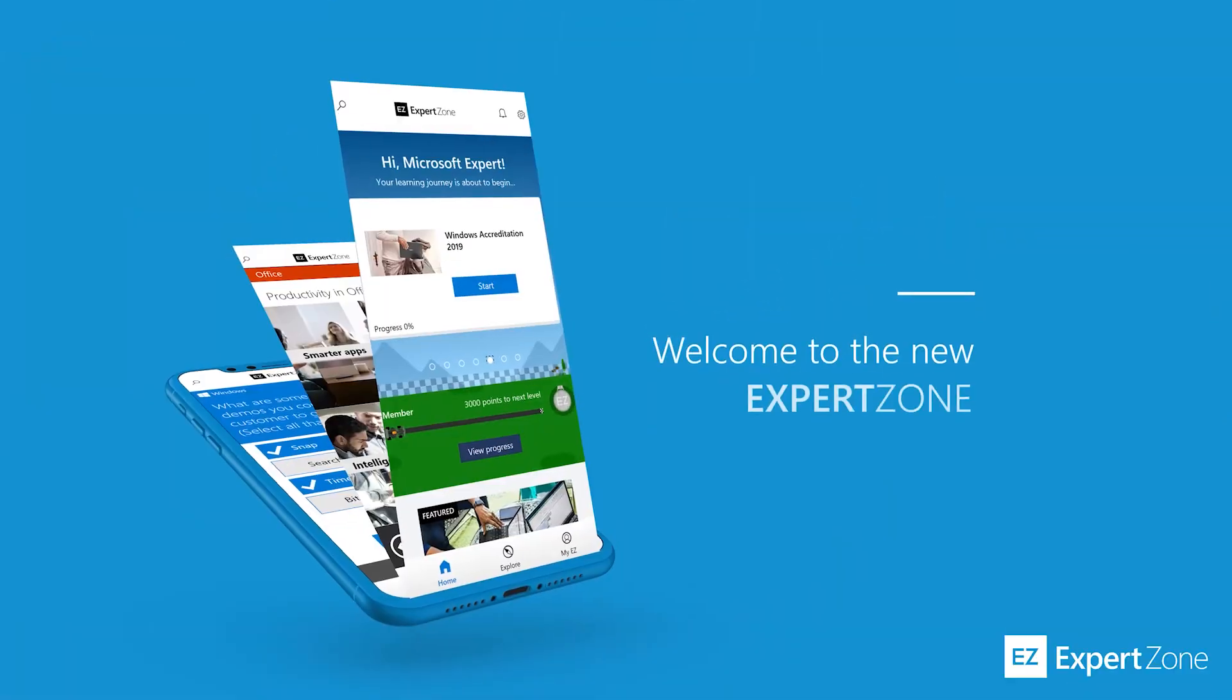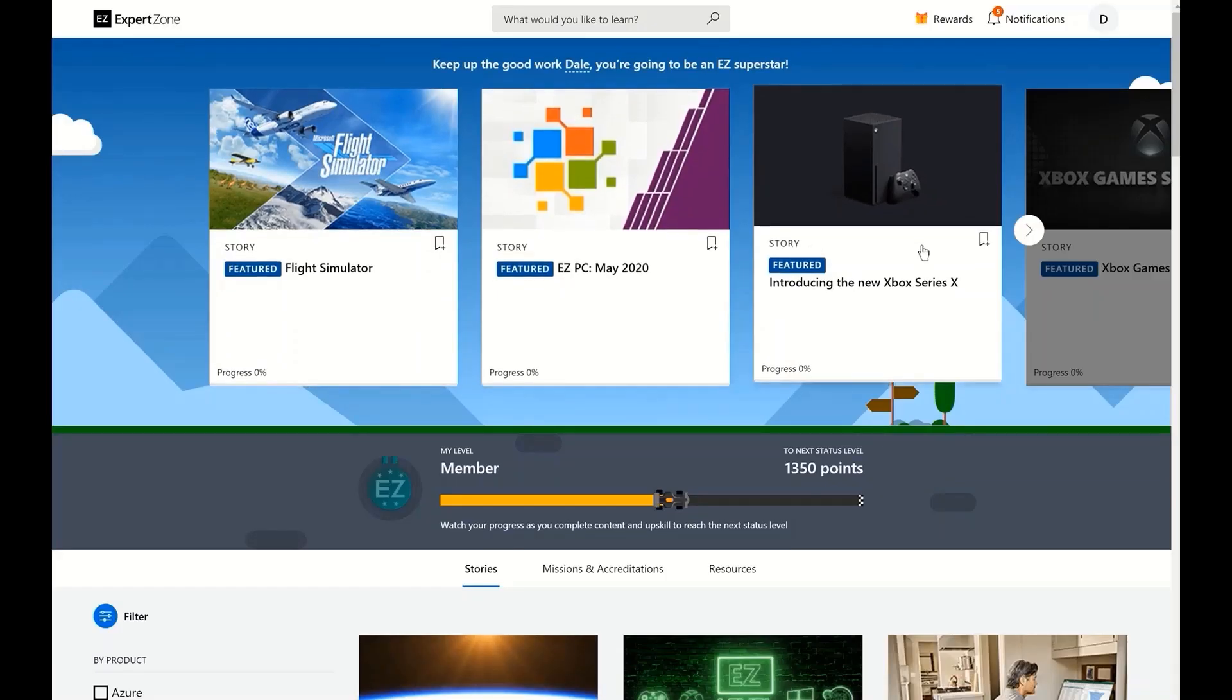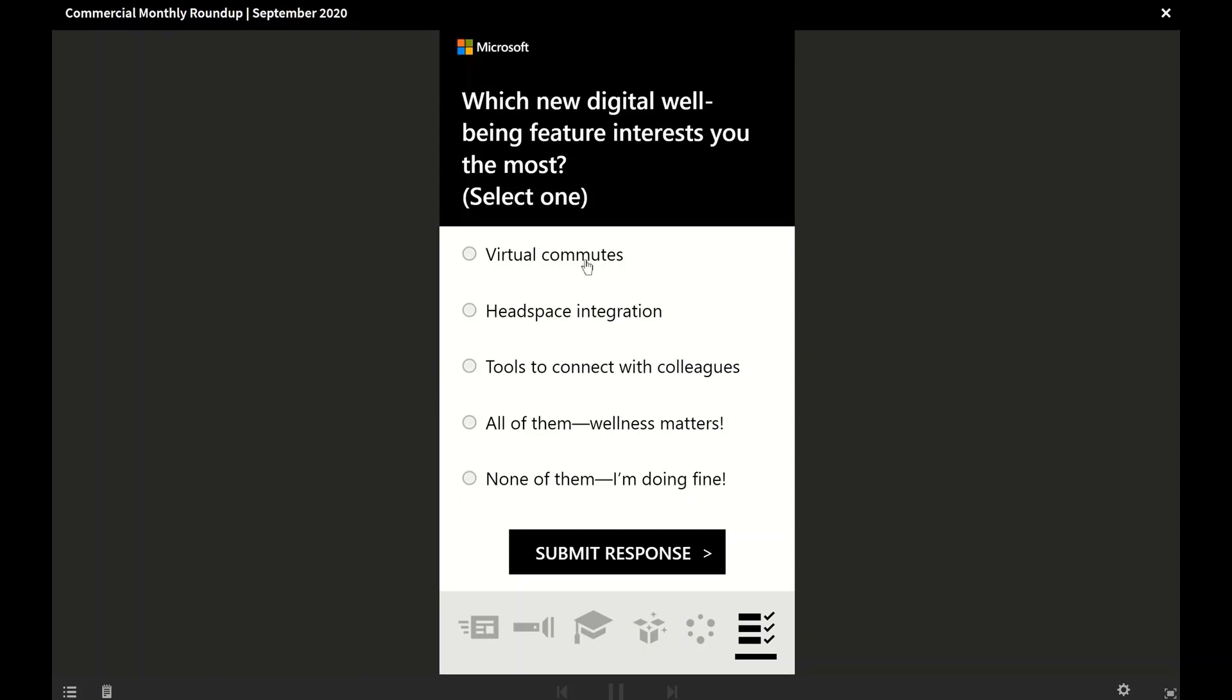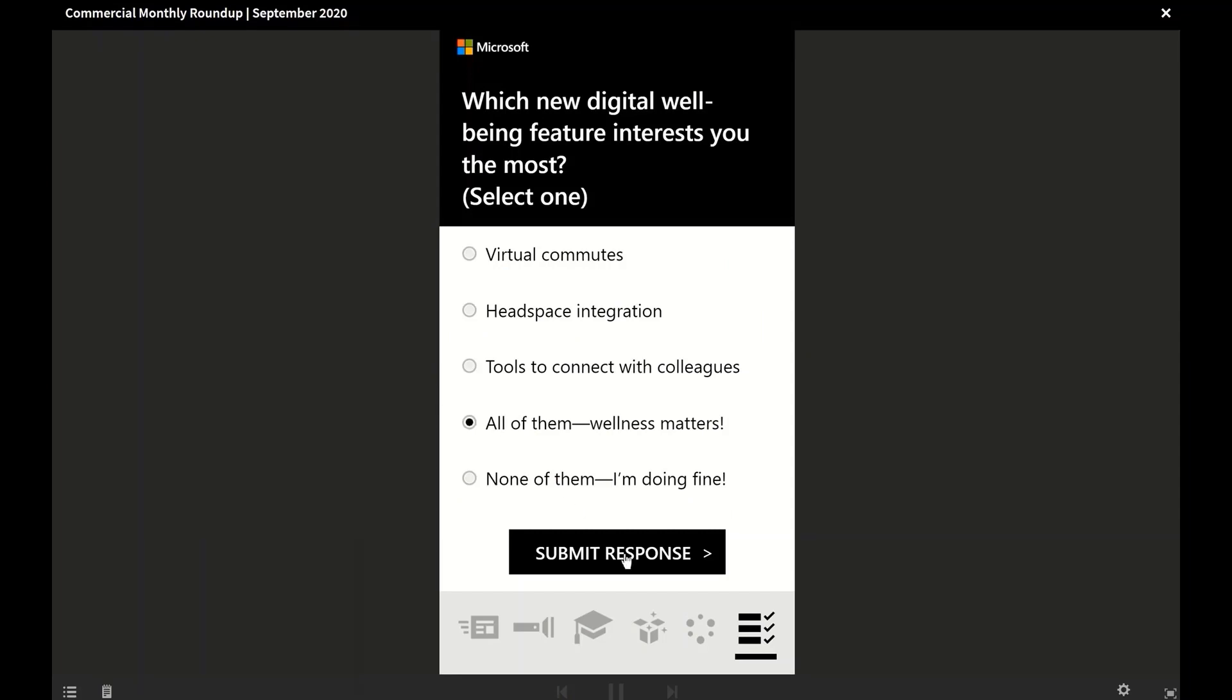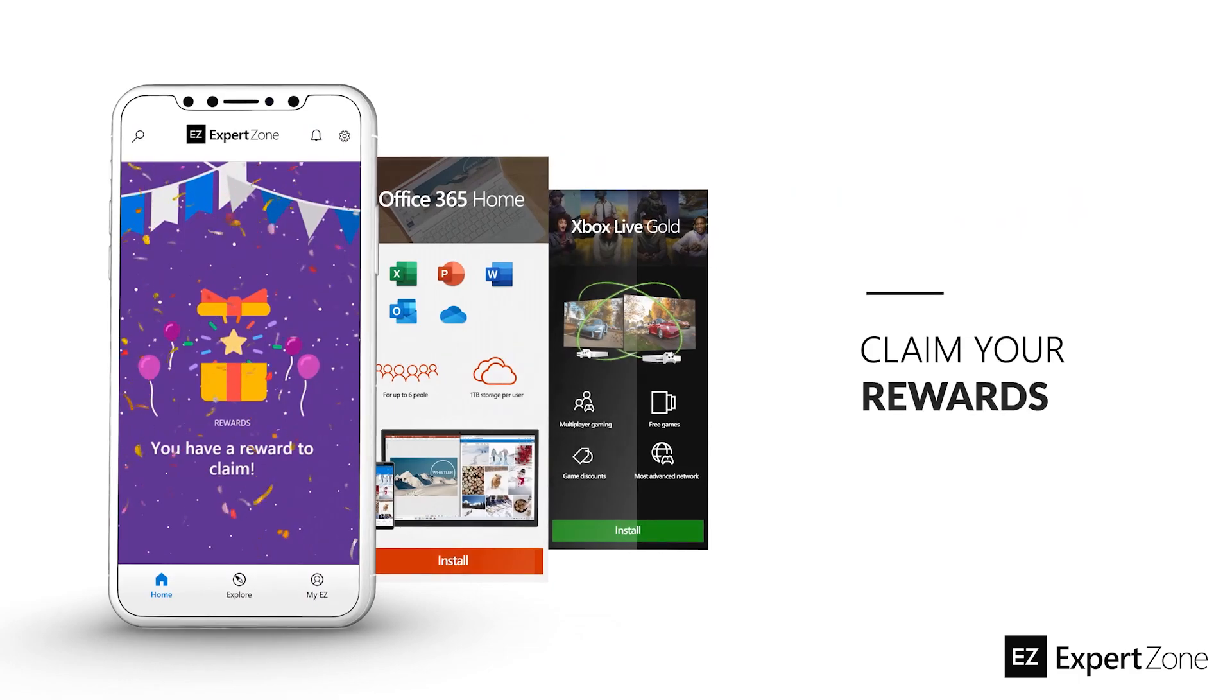We'll talk to you next time. Looking for more info to help you sell even better? Head on over to ExpertZone, Microsoft's online learning platform for courses and classes on all things Microsoft.